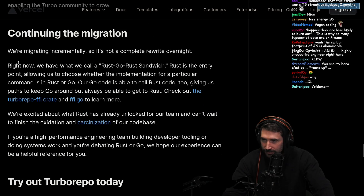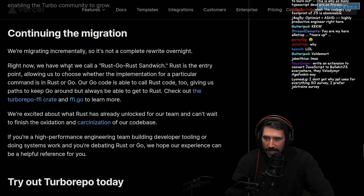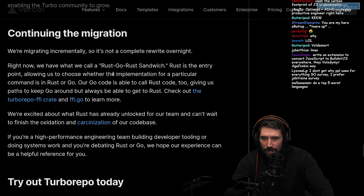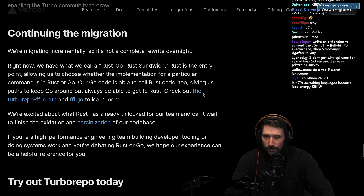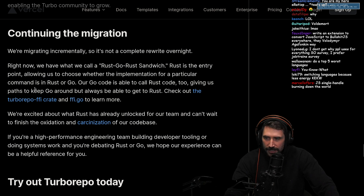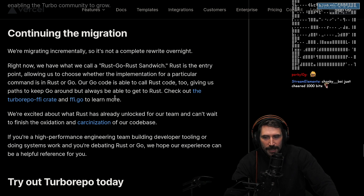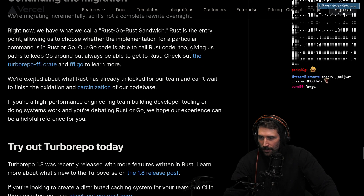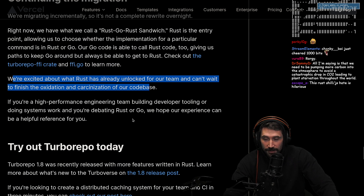Continuing the migration - we're migrating incrementally, so it's not a complete rewrite overnight. Right now we have what we call a Rust-Go-Rust Sandwich. Rust is the entry point, allowing us to choose whether the implementation for a particular command is in Rust or Go. Our Go code base is able to call Rust code too, giving us paths to keep Go around but always be able to get to Rust. Check out the Turbo FFI crate. We're excited about what Rust has already unlocked for our teams.